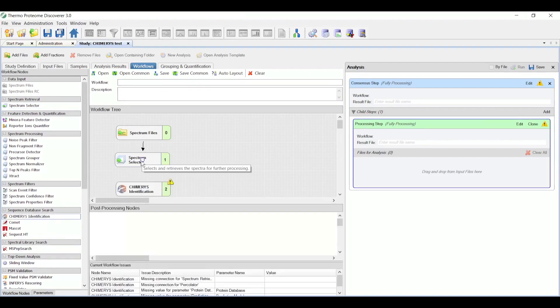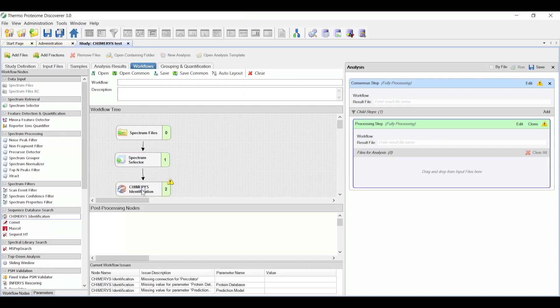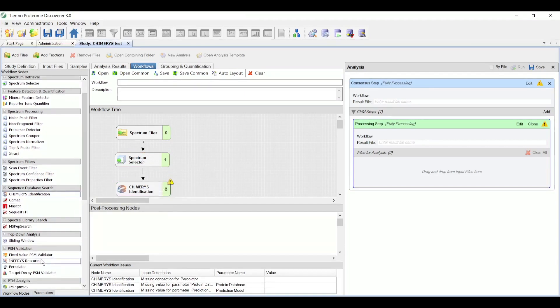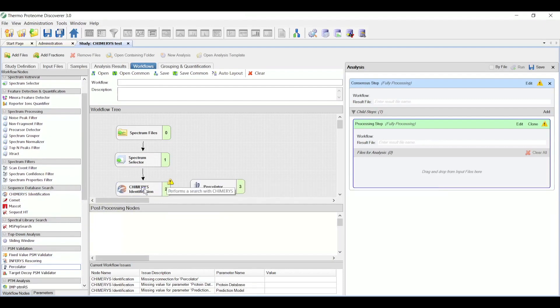Chimera's identification node, which submits the data for search on the Chimera service. And finally, a percolator node, which is used for the FDR calculation. And of course, I need to connect these nodes together by arrow.